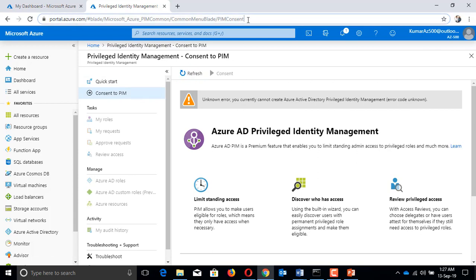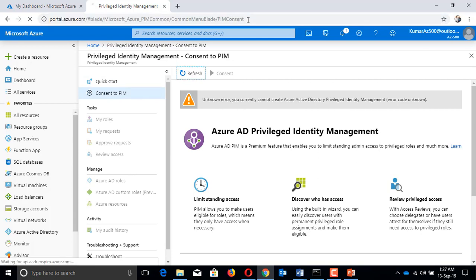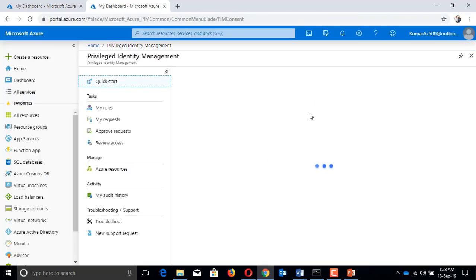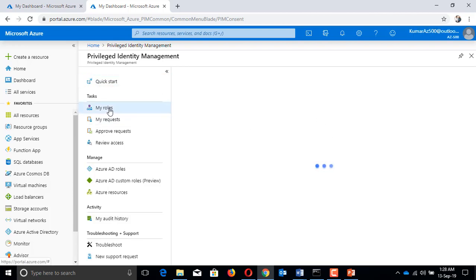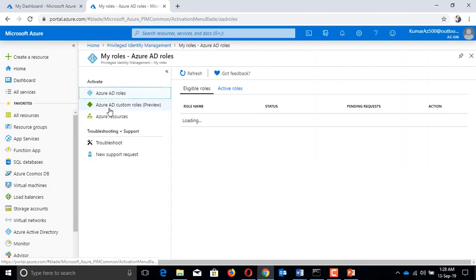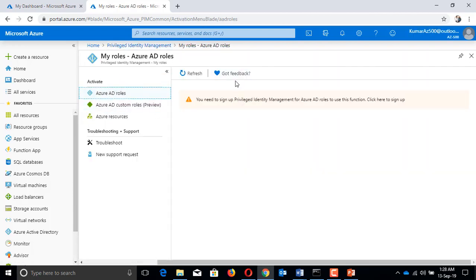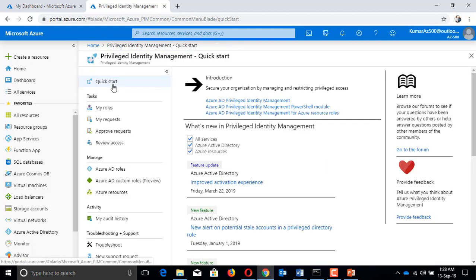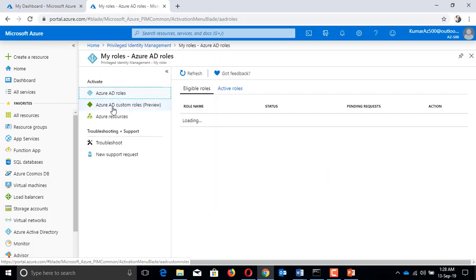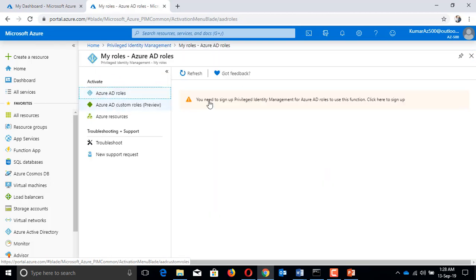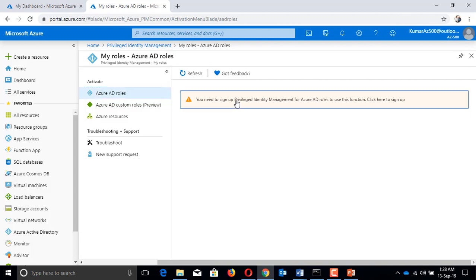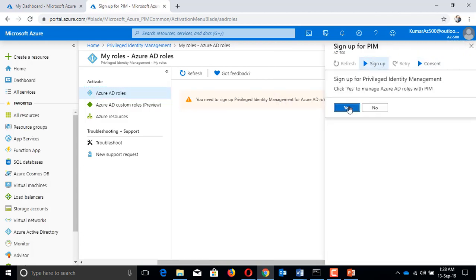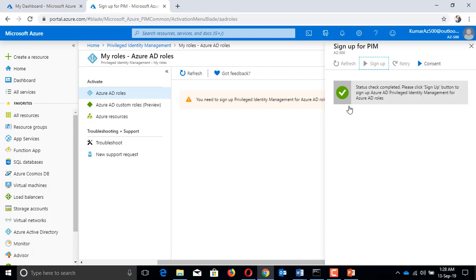Under my roles, Quick Start, you need to sign up Privileged Identity Management for Azure AD, and finally yes.